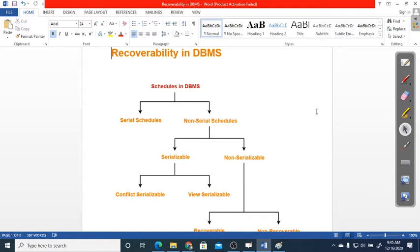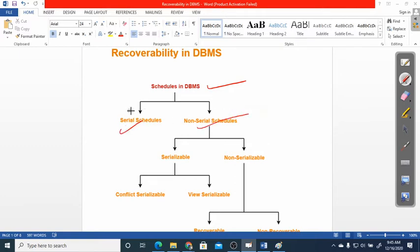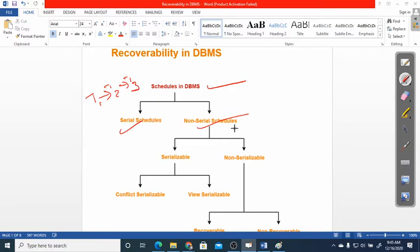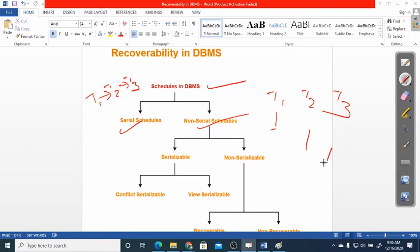Schedules can be divided into two parts: serial and non-serial. Serial order means T1, T2, T3 working one by one in any order. Non-serial order means T1, T2, T3 are doing work simultaneously - sometimes one works, then pauses, then another starts. This jig-jack motion in parallel is called non-serial or parallel execution.